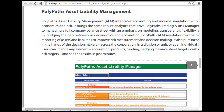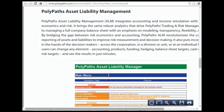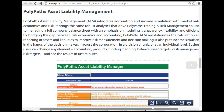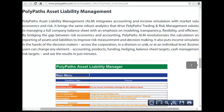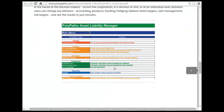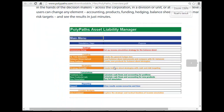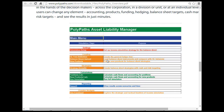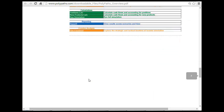So here is the asset liability management system that we wanted to look at. You have simulation setup, tree definition, balance sheet upload, new product, strategy growth, and a report.